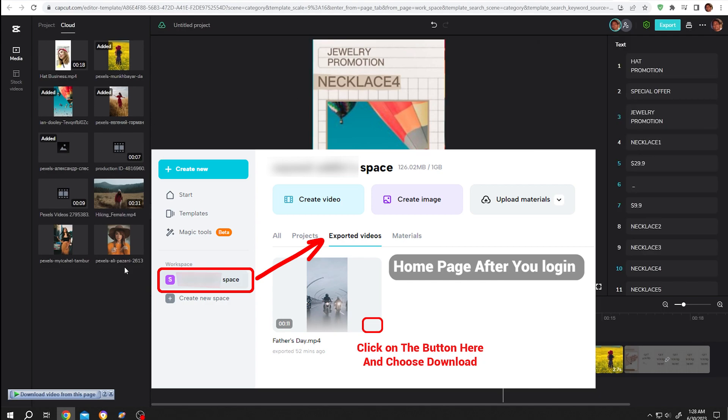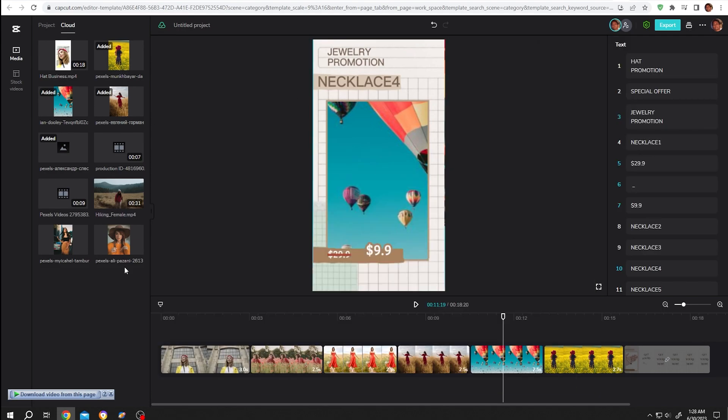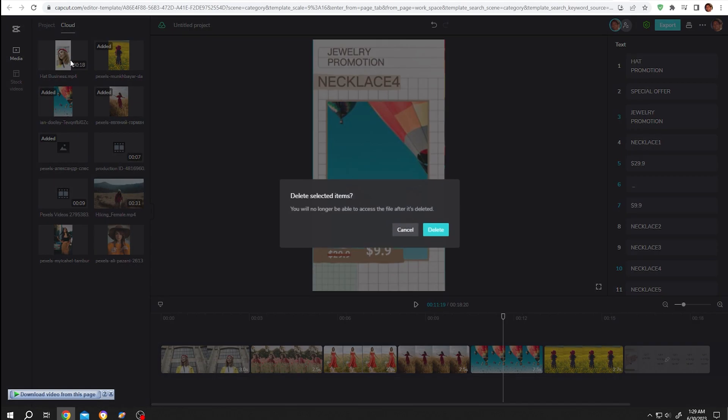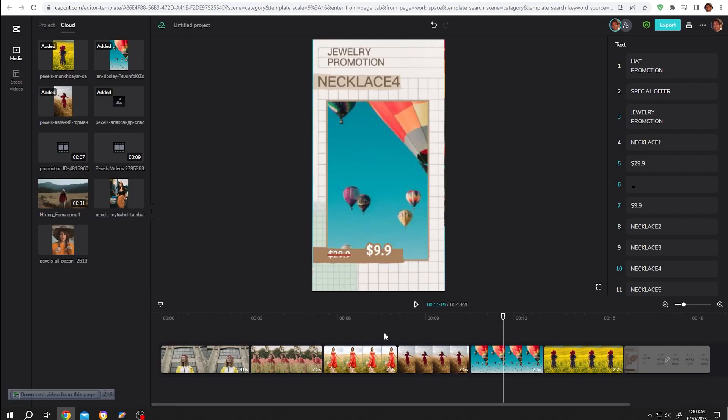After you're done, as our space is limited as a free user, just select the project files, just right click on the file and delete the extra files. The template music can have copyright issues, so after the rendering is done make sure to change the music of the template video.